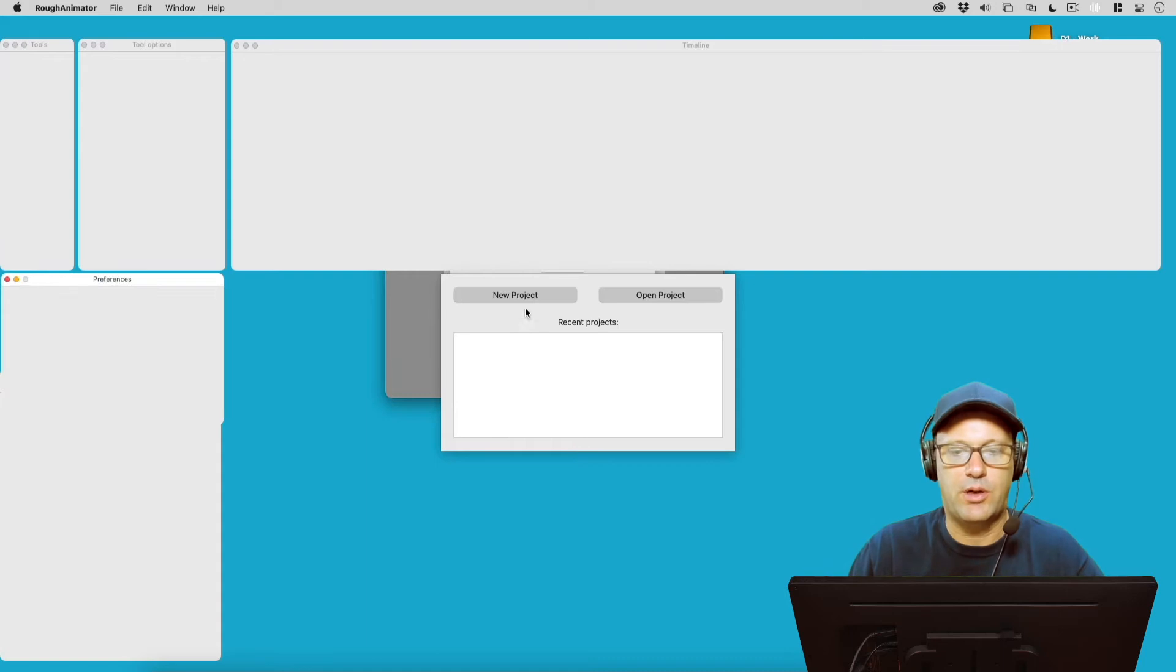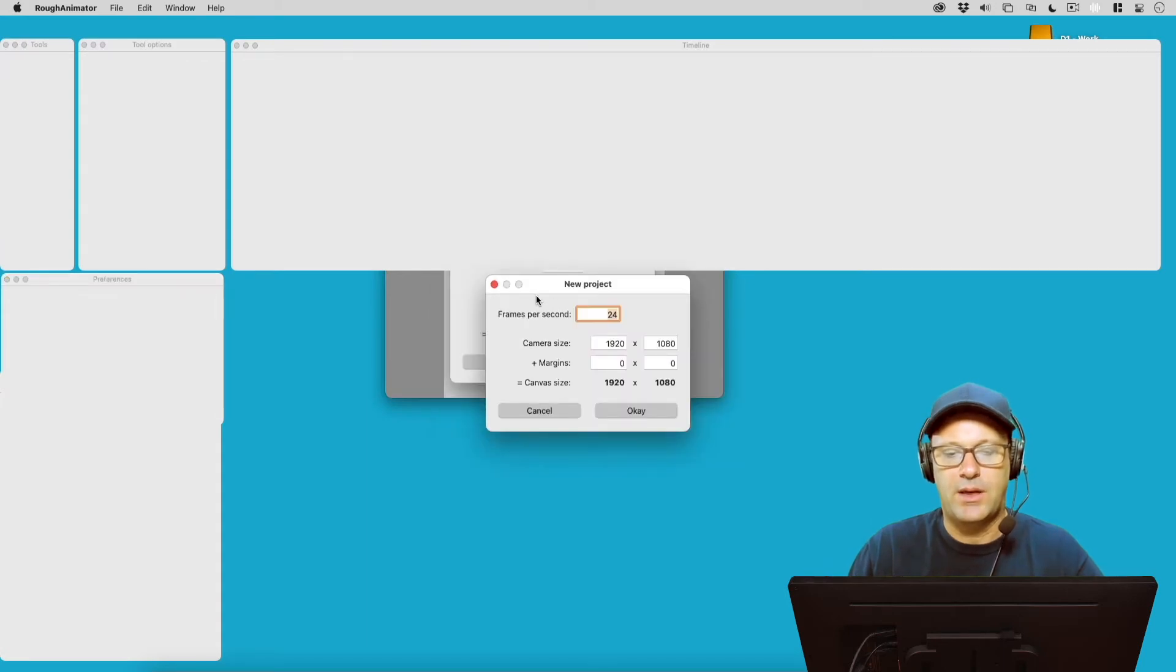So let's go ahead and open up a project in Rough Animator.